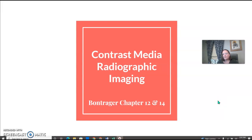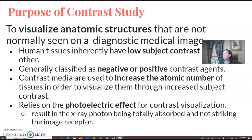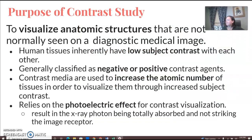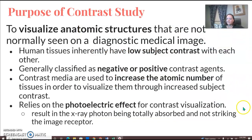All right, we're starting off with contrast media information and then we'll follow up with venipuncture review. You guys use contrast media all the time, but having to know some specifics for ART is important.